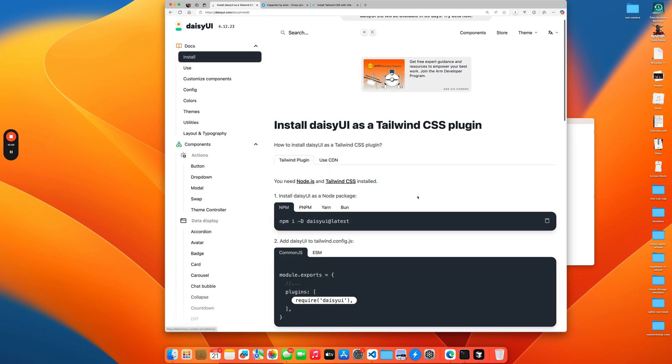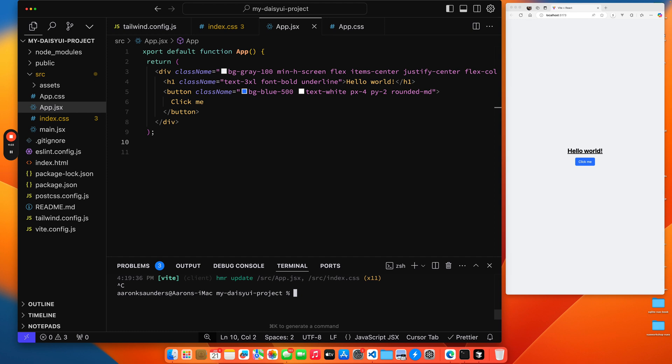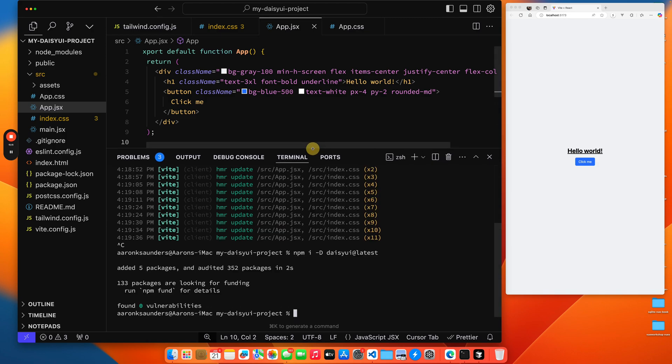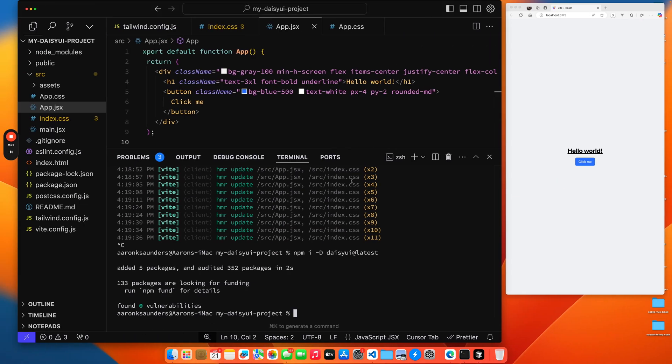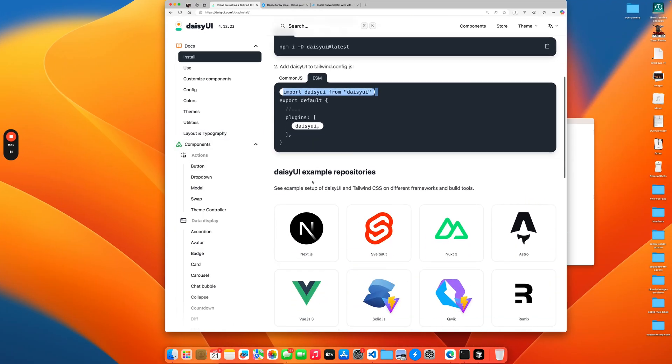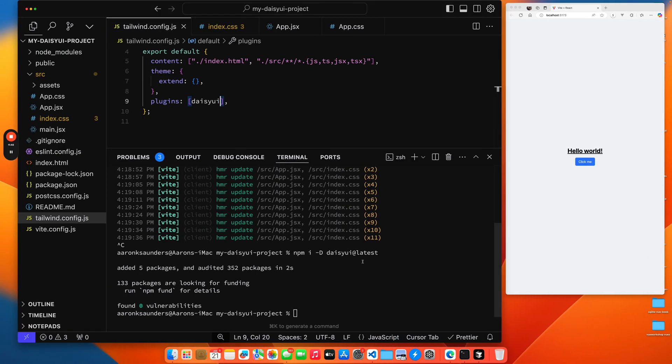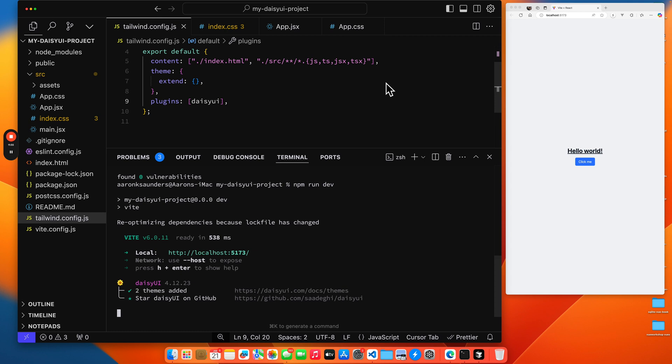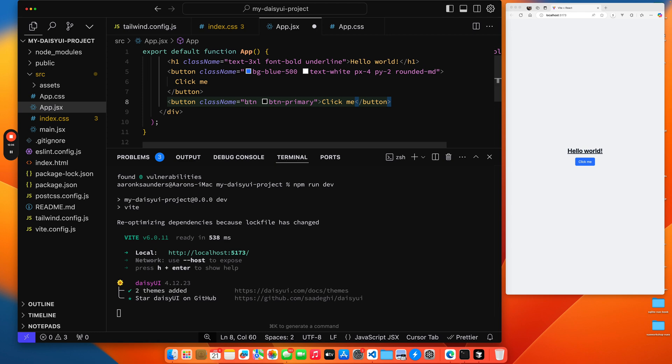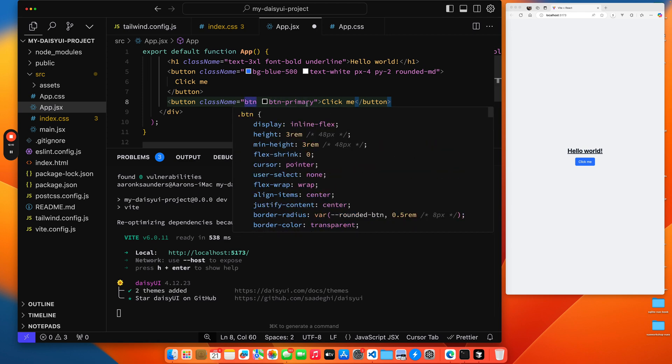Now we have our Tailwind app running. Let's go back up to DaisyUI and follow their installation instructions. Let's install DaisyUI here. We've installed that. Then we need to update our Tailwind config since we're using ESM. That should be it. Let's run this again.